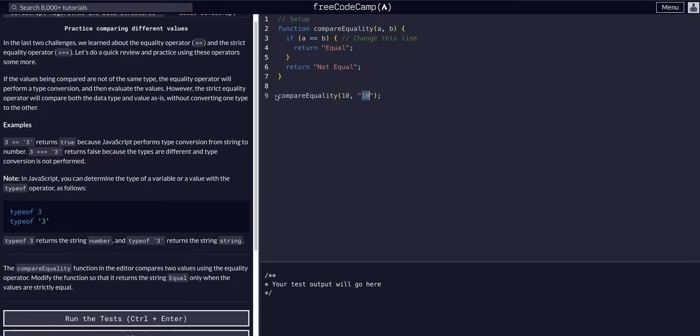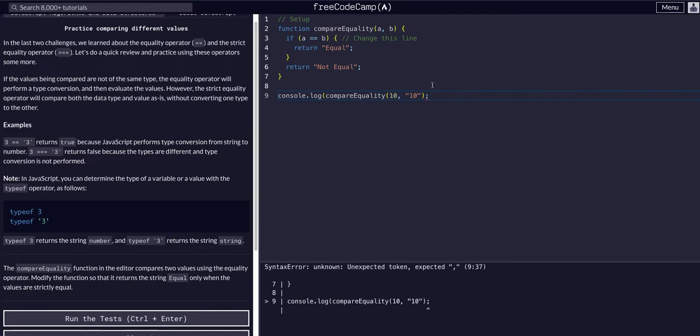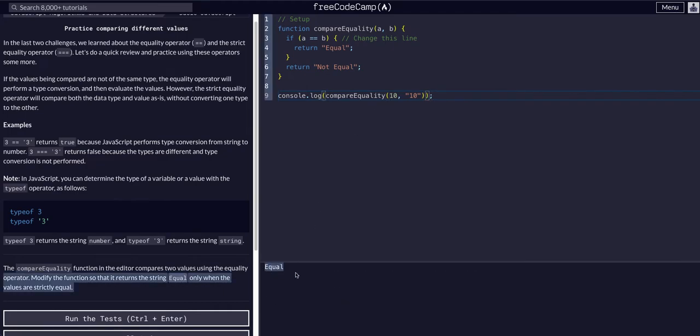We can see here, if we say console.log and log this, we should see equal.